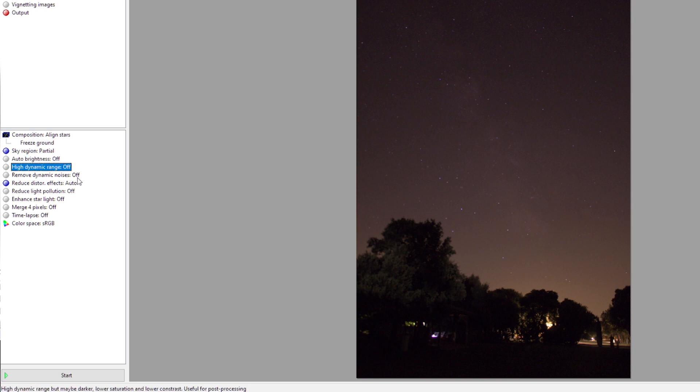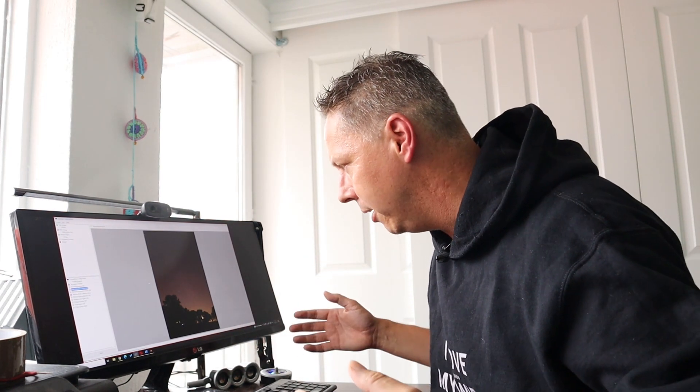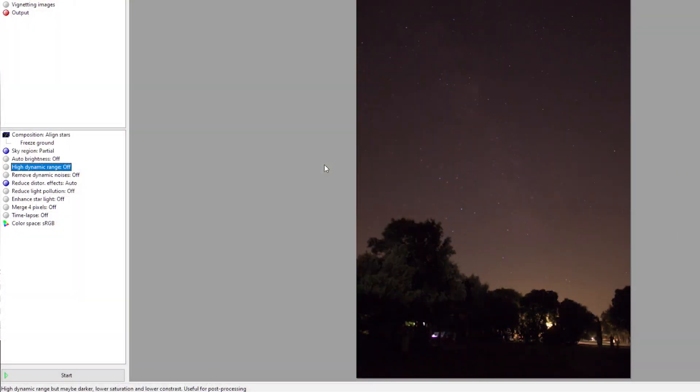High dynamic range means that Sequator will try to brighten the dark regions in your image while also trying to darken the very bright stars, for instance. It will create the highest dynamic range possible. For now, I will also leave this off, but please experiment with this yourself as well.